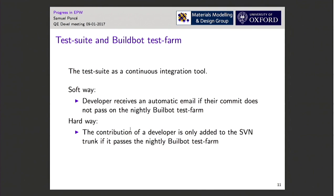The harder approach would be that once you submit your contribution it triggers the test farm, and only if you pass the test farm is it added to the SVN or git trunk. Technically this is easier to implement with git than SVN, but it should be possible to do something with SVN at that level as well.